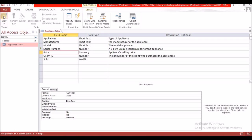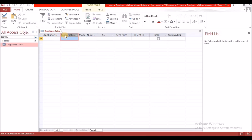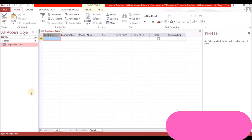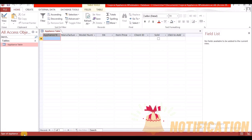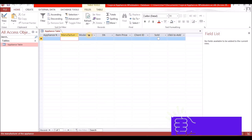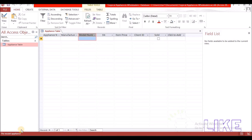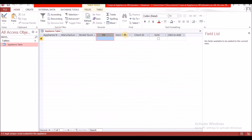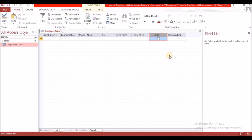Going back to Datasheet View, you can see the captions now appear as column headers: 'Name of Appliance,' 'Manufacturer of the Appliance,' 'Model Appliance,' 'Five Digit Code' for serial number, 'Item Price,' the client ID showing 'ID number of the client who purchases the appliances,' and Sold — we don't have anything there because we didn't put any description in.